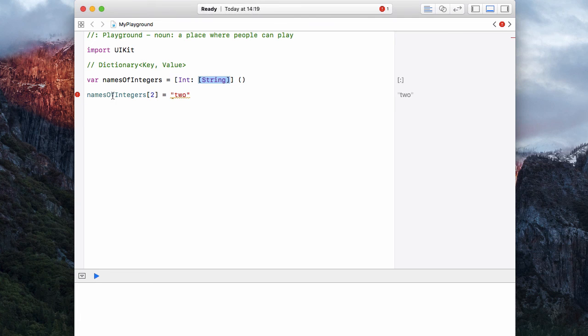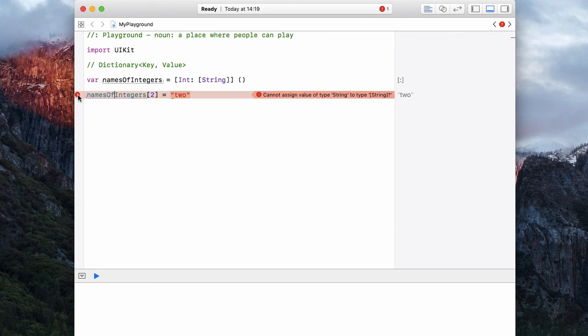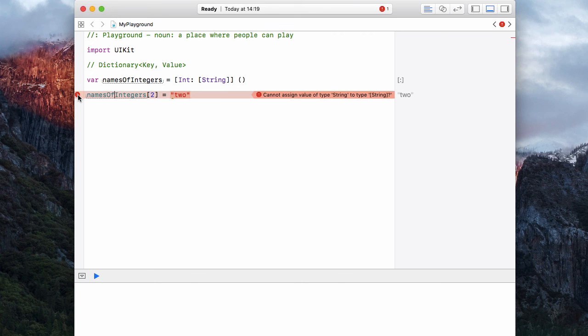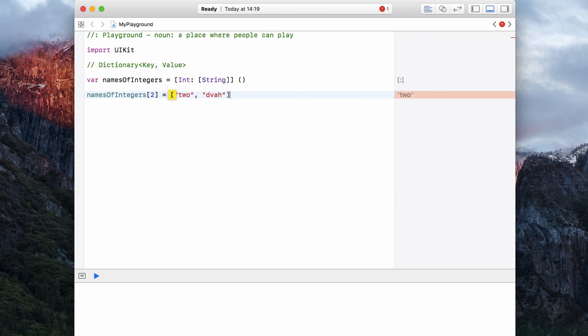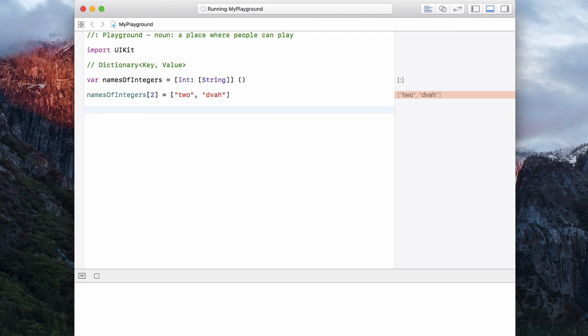Now let's have names of integers two equal to, and you'll notice we have an error. If we click it, it tells us we can't have a string, which is two in this case, and assign it to an array of strings. So let's get rid of its complaints. Let's have two, comma, and let's put in another value. Bulgarian for two is dva. So now we have a dictionary that holds two and dva.